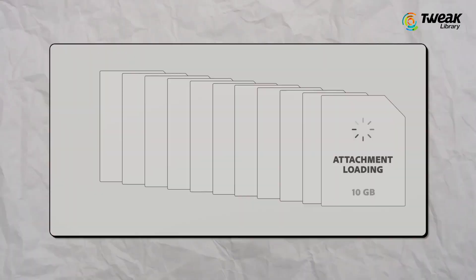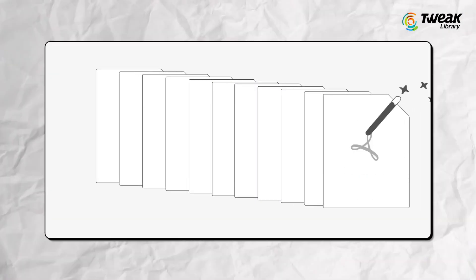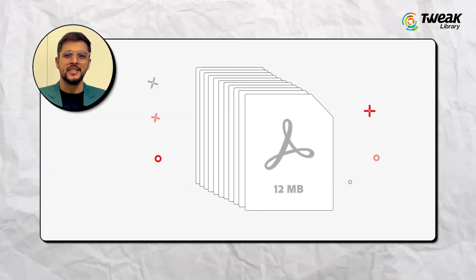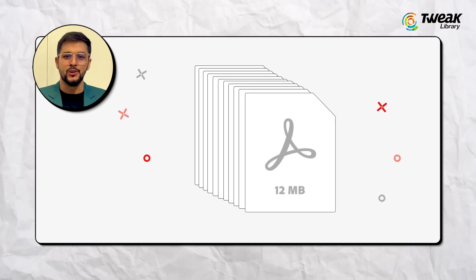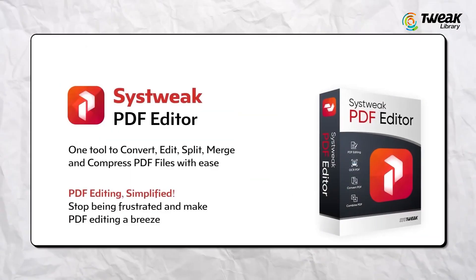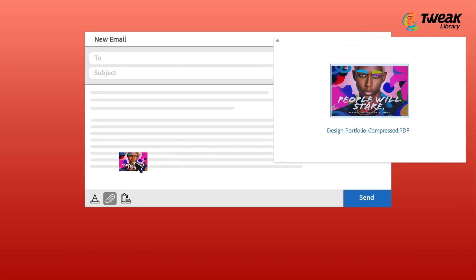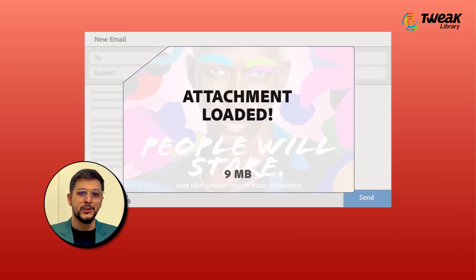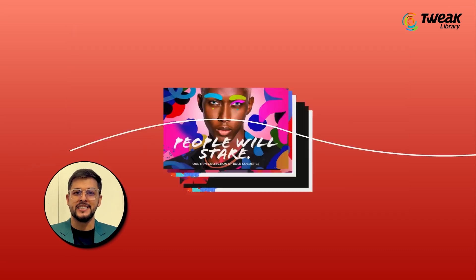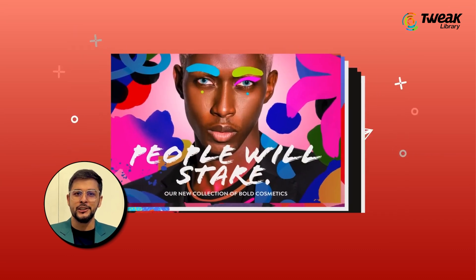Hey guys, welcome back to the channel. Today I'm going to show you how to compress a PDF file using Systweak PDF Editor, an offline tool that's not only quick and easy to use but also much safer than online tools since your files stay on your device.